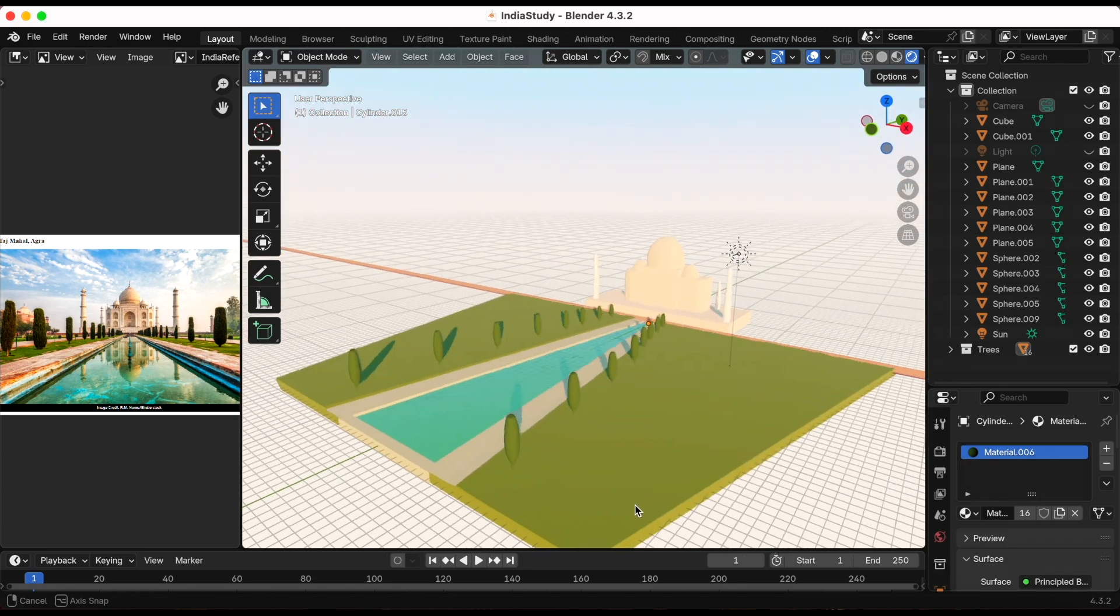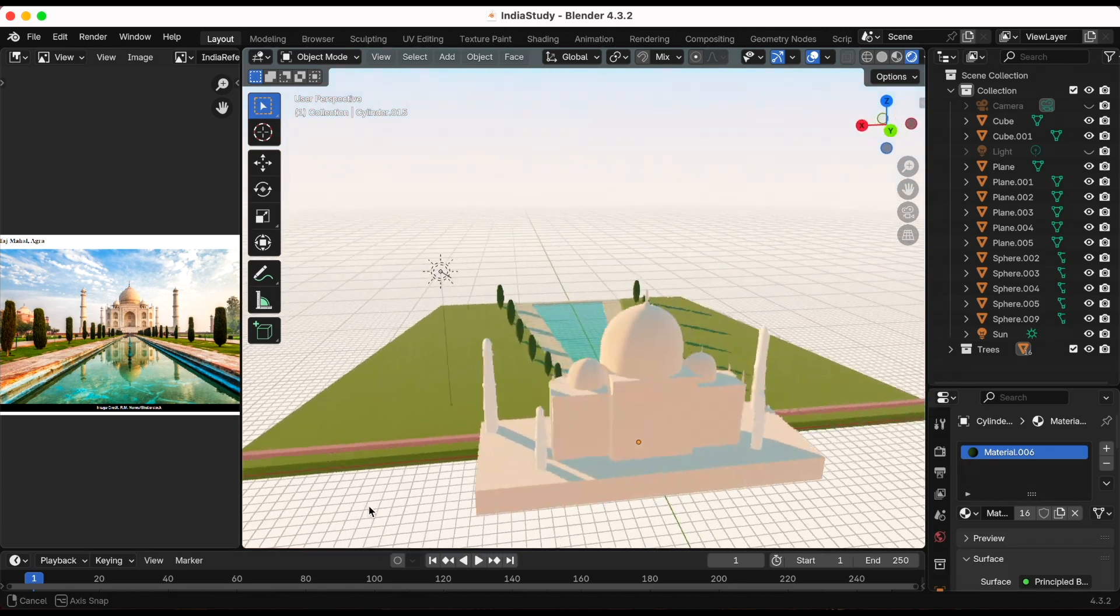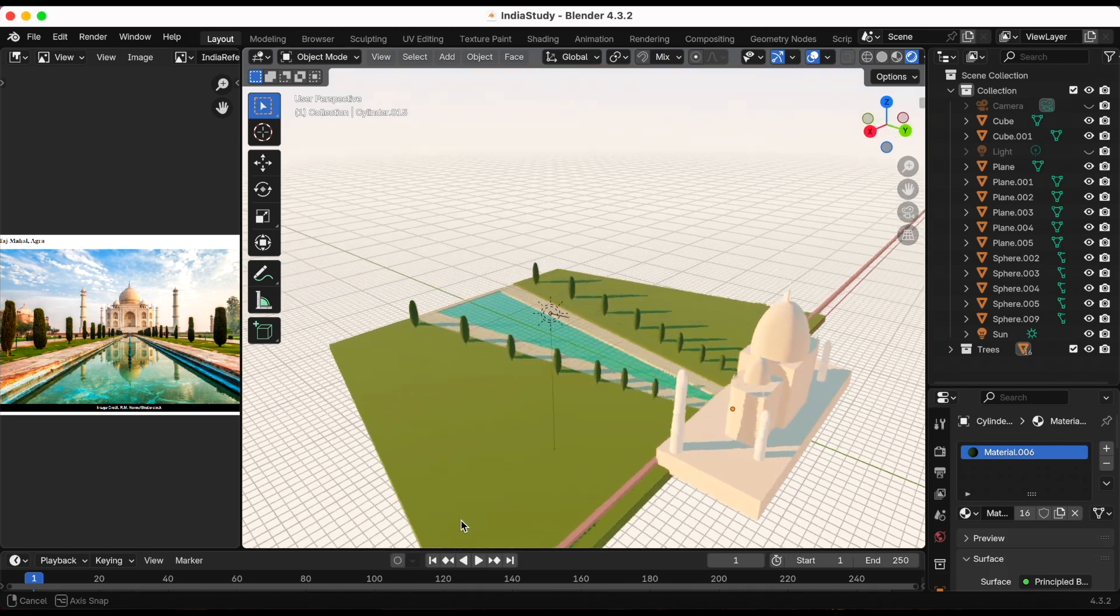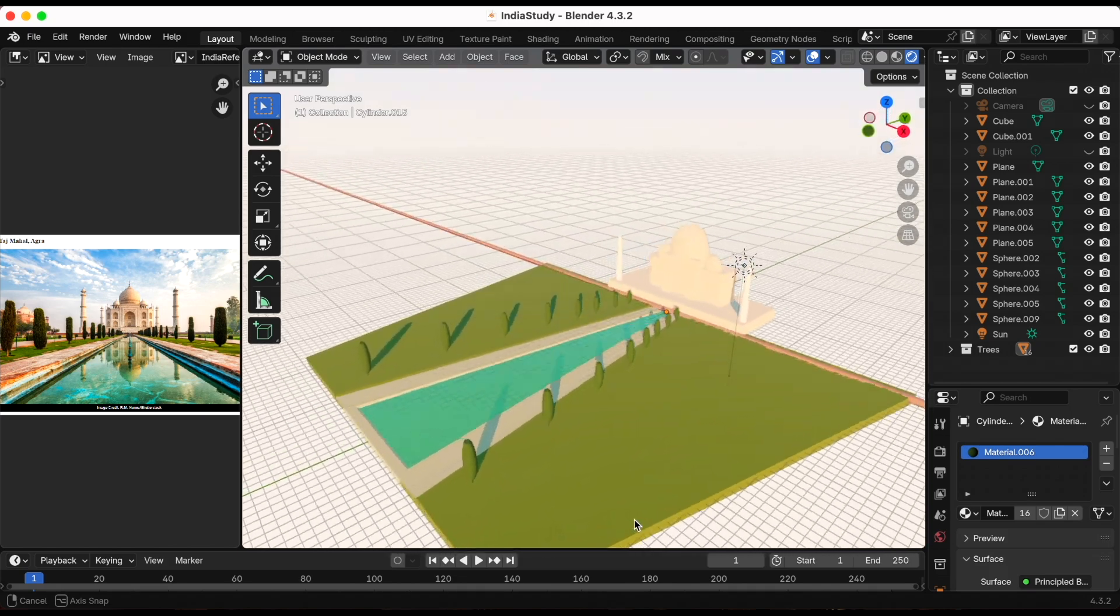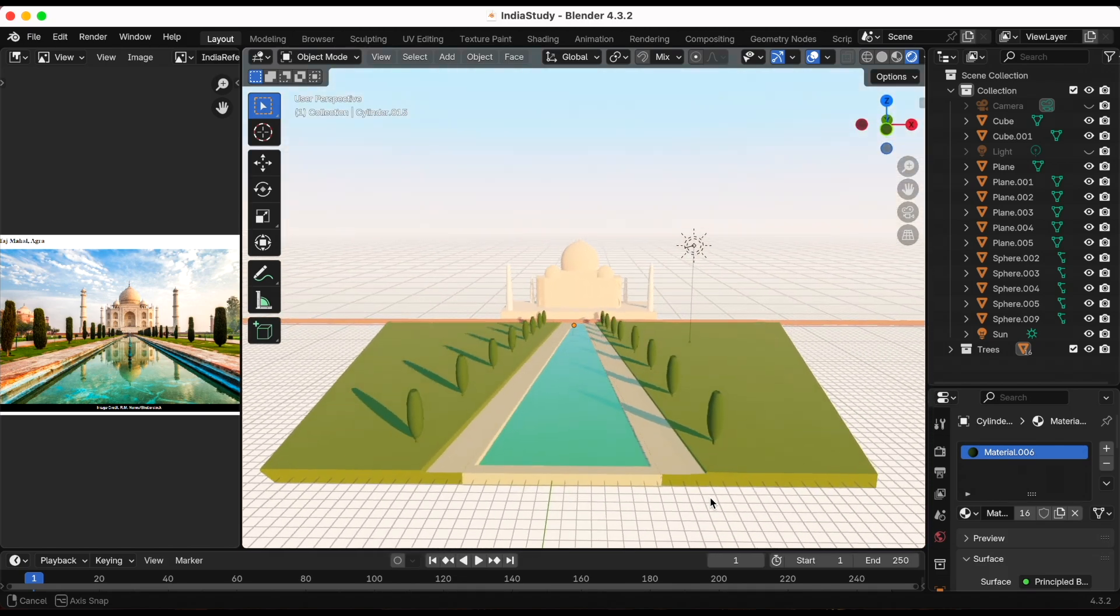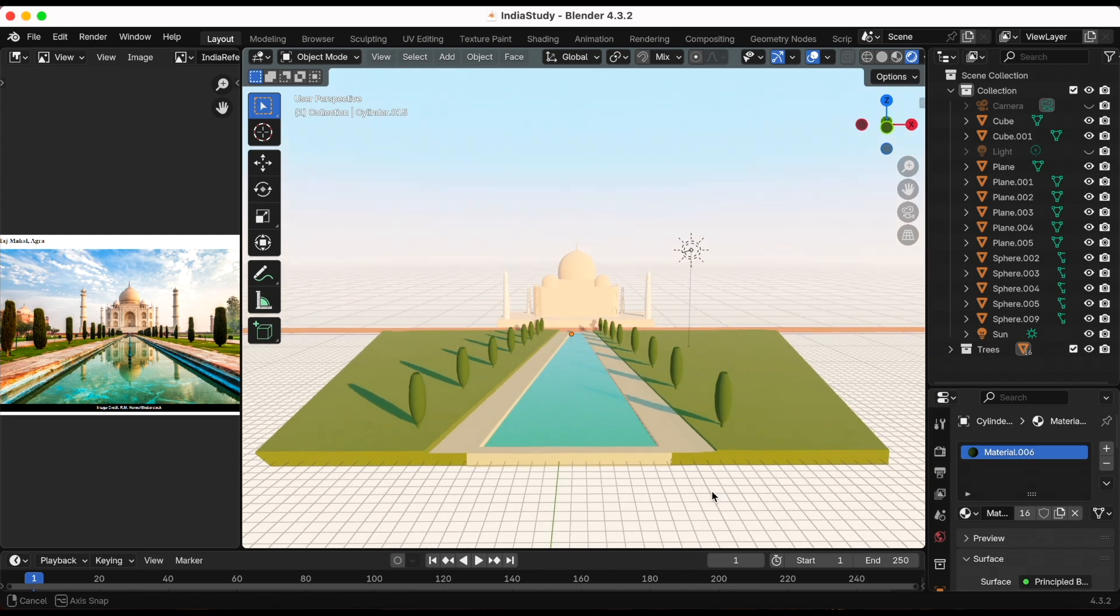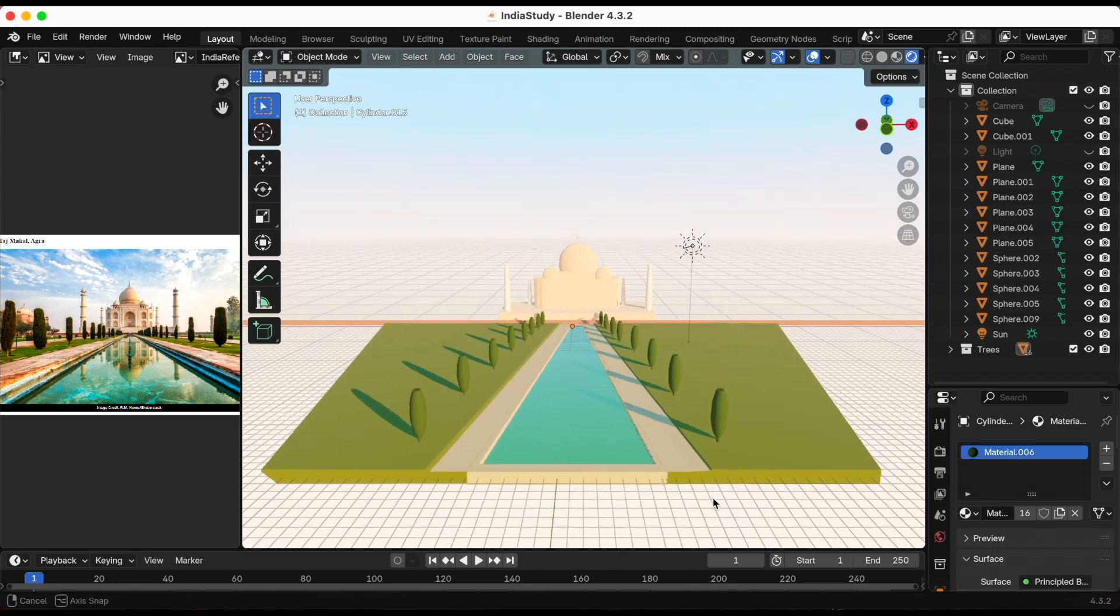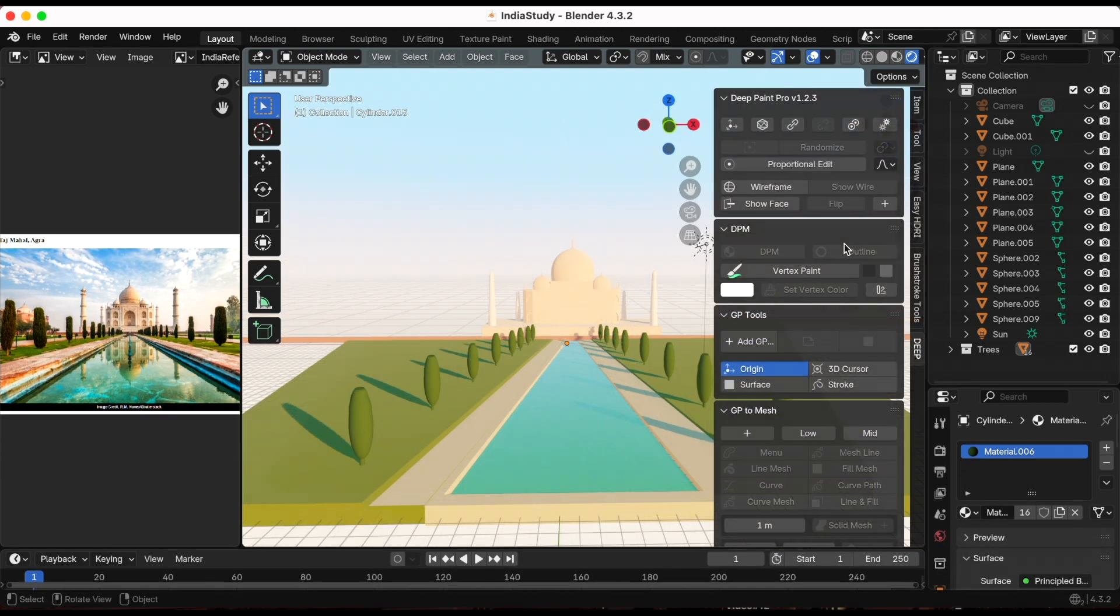This is the base model that we'll be using to experiment with the brushstrokes tools add-on. It's free in my Gumroad. Link is in the description. So let's get started with the fun part. Finally, we're getting to the fun part.